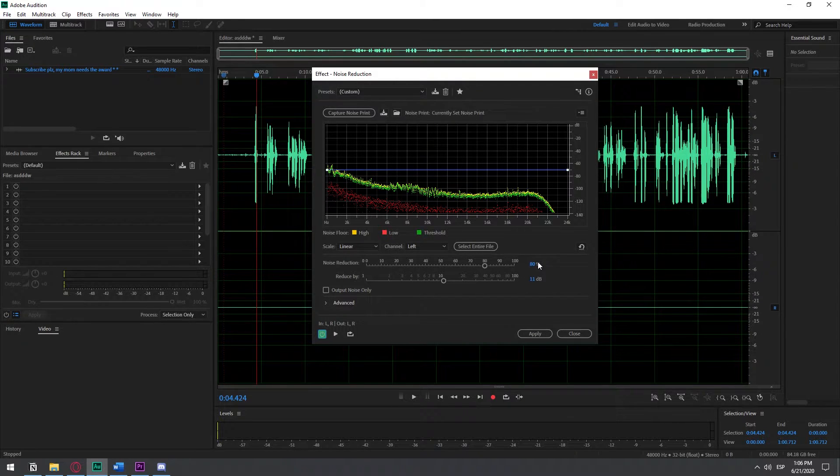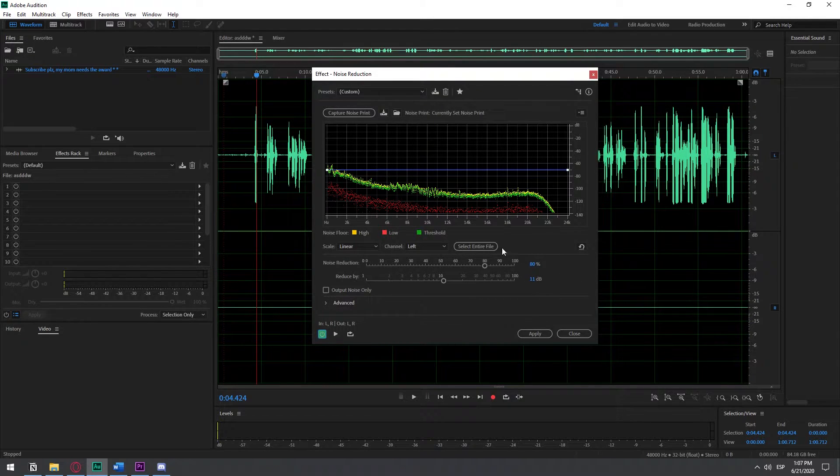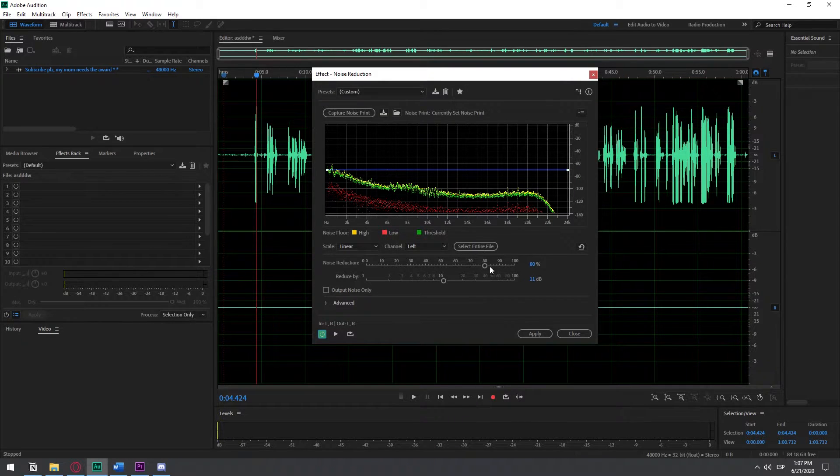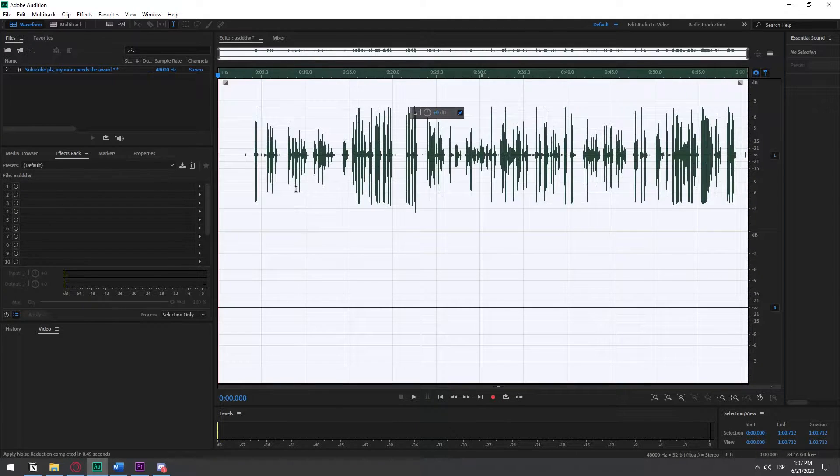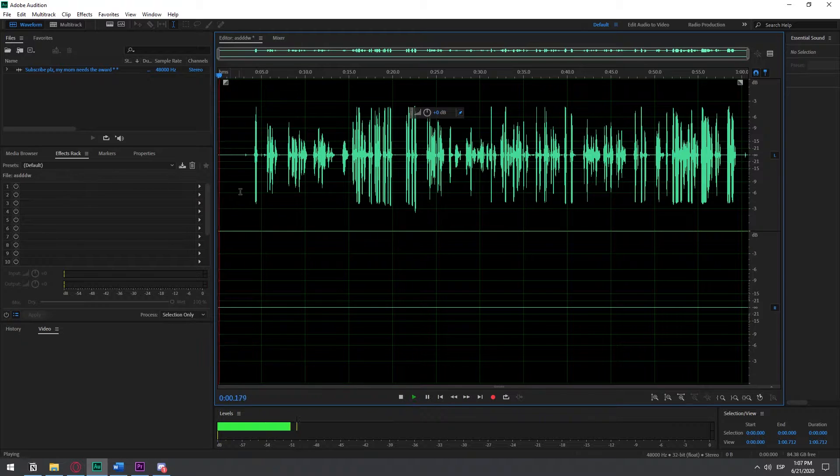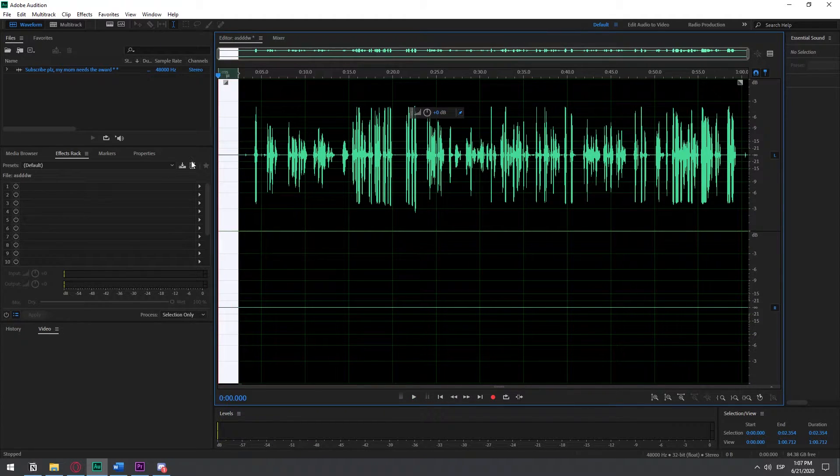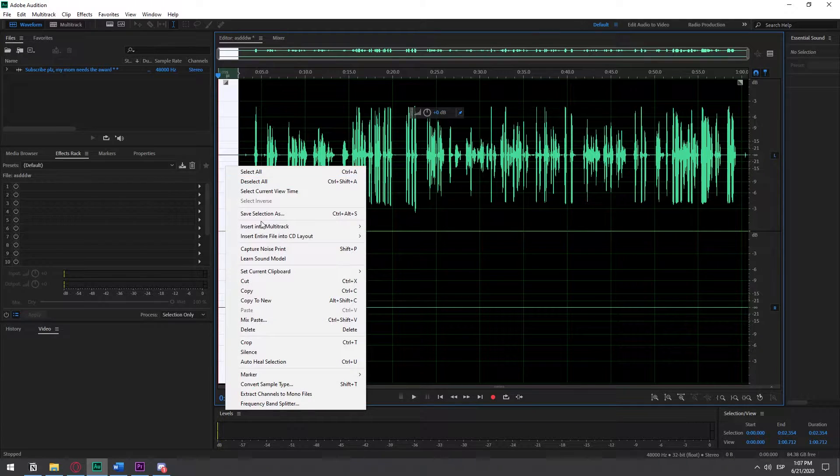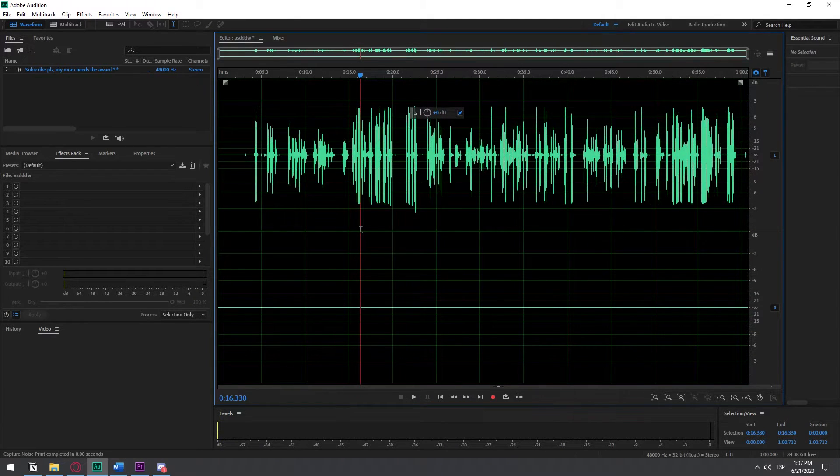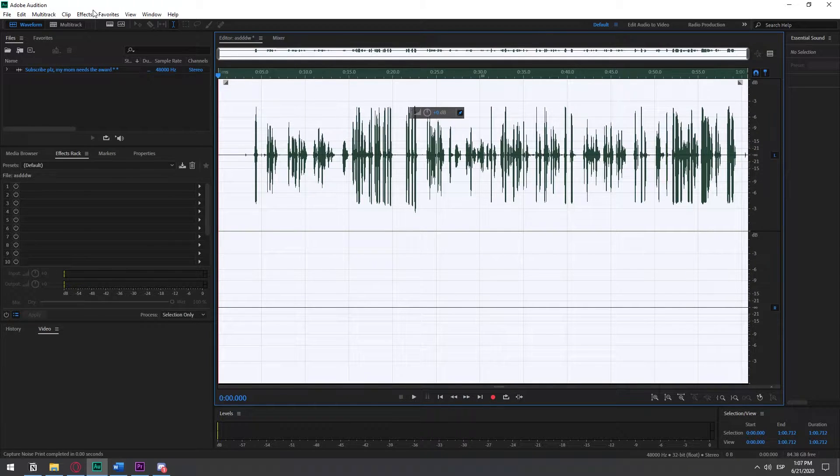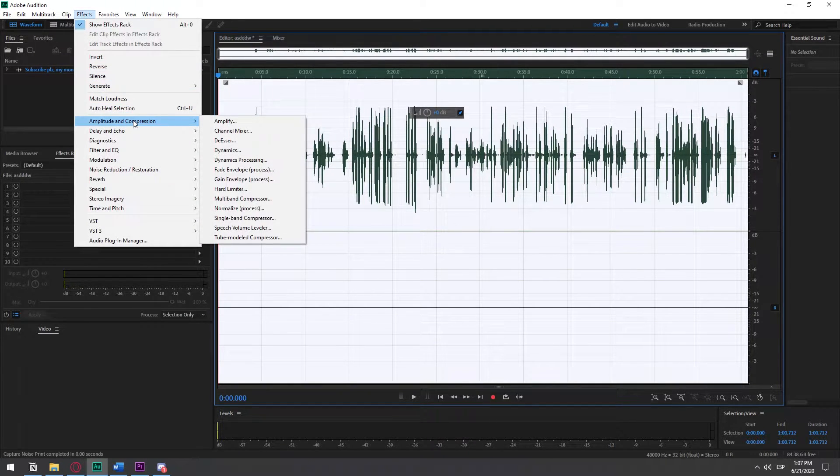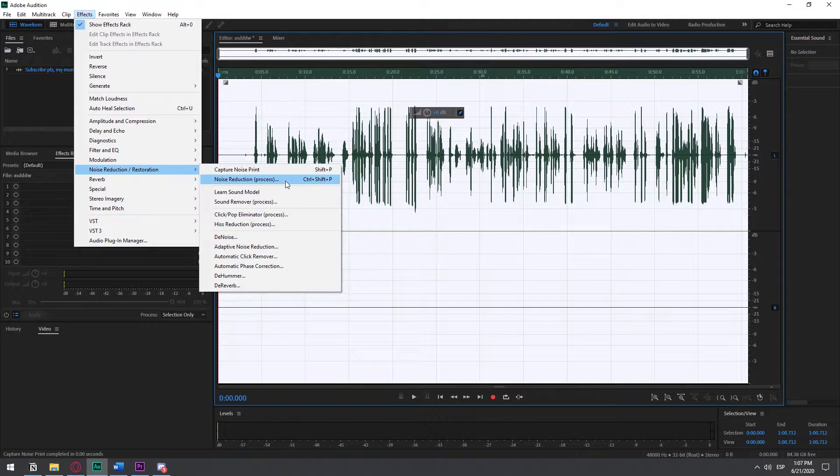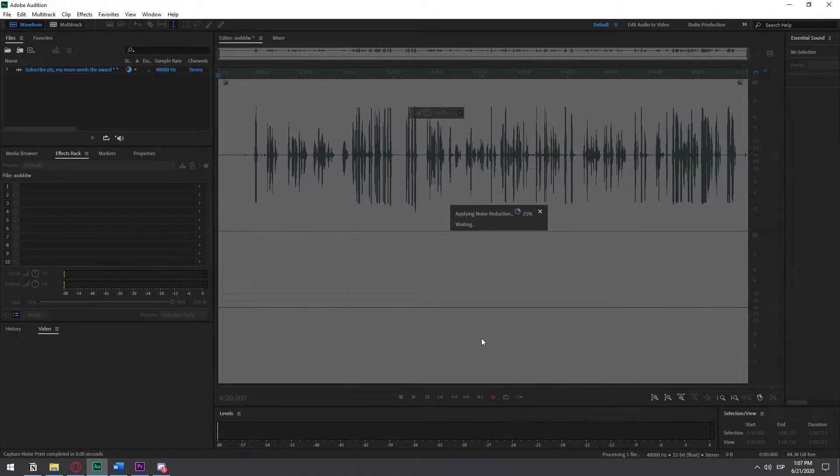I do 80% on Noise Reduction, and then I do reduce by 11 decibels. But you can try them out, do more, do less. It all depends on your audio, of course. You can see there's still a little bit of background noise. So it's the same process. We just apply it one more time.